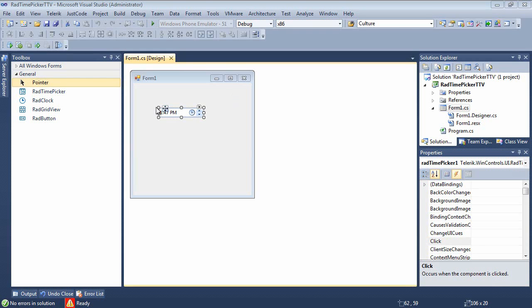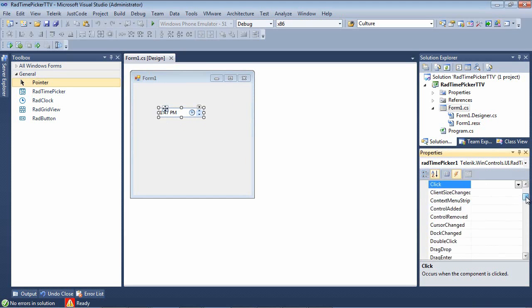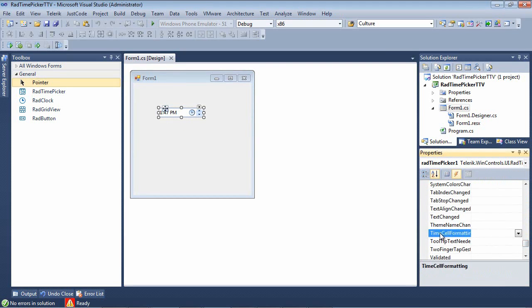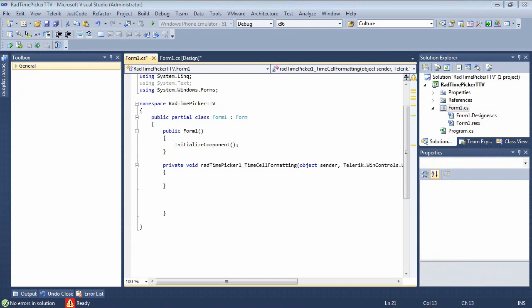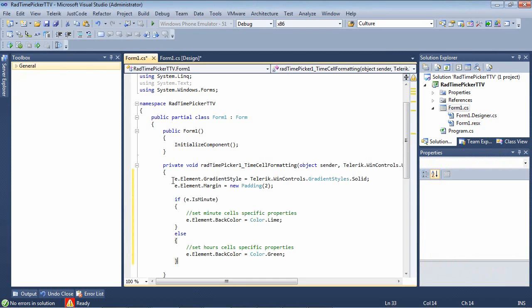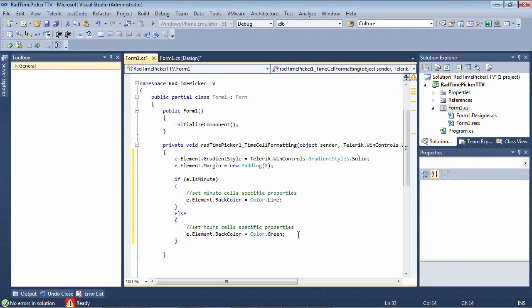So we have our RAD time picker selected. I'm just going to click over here on events and I'm going to scroll down to the bottom here and we will see time cell formatting. And I'm going to paste in a code snippet that I've already prepared. So as we see here, we're setting the gradient style to a solid. We're setting the margin to a padding of two. And if it's a minute, we're going to set the back color to lime. Else, we're going to set the back color to green.